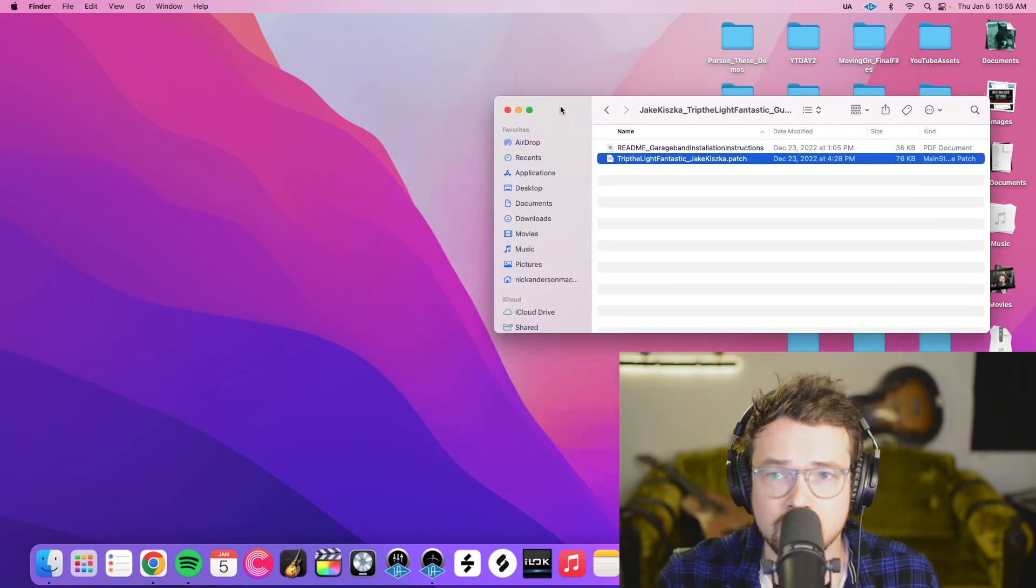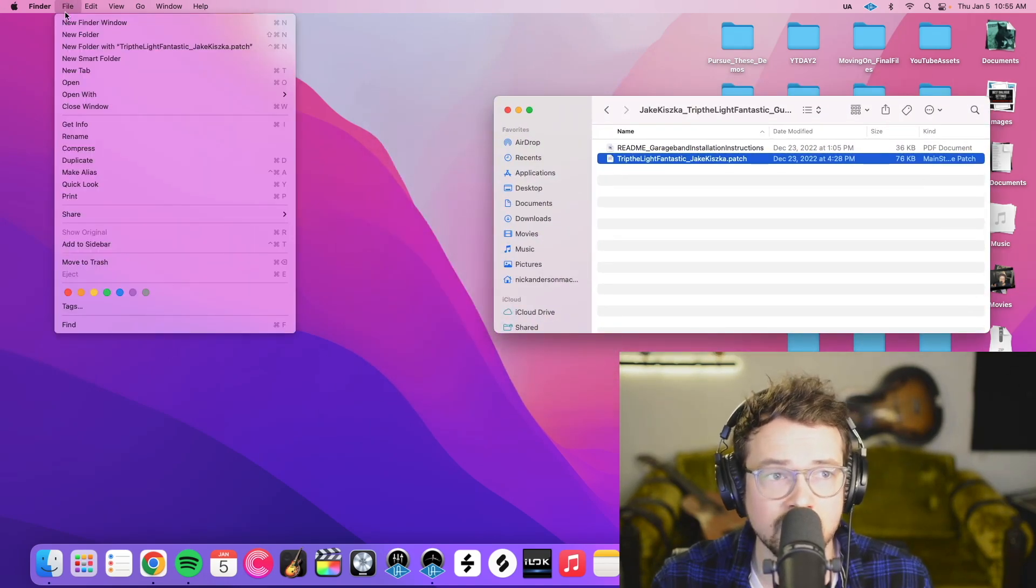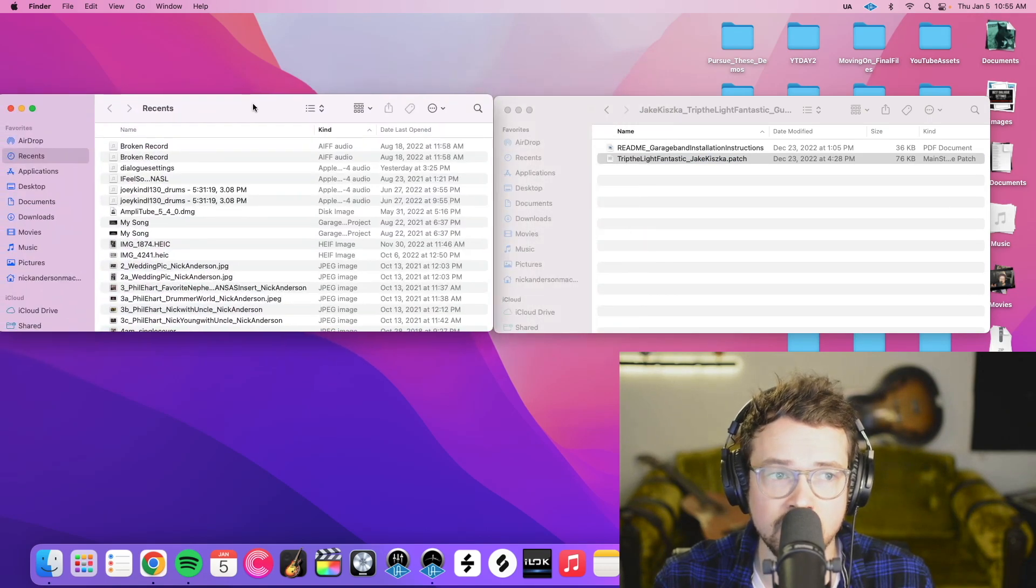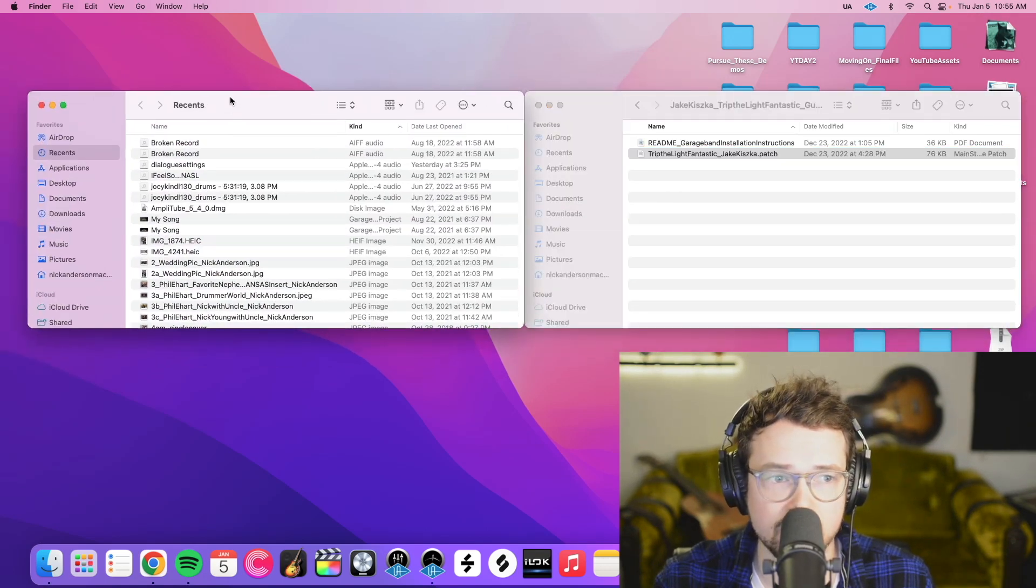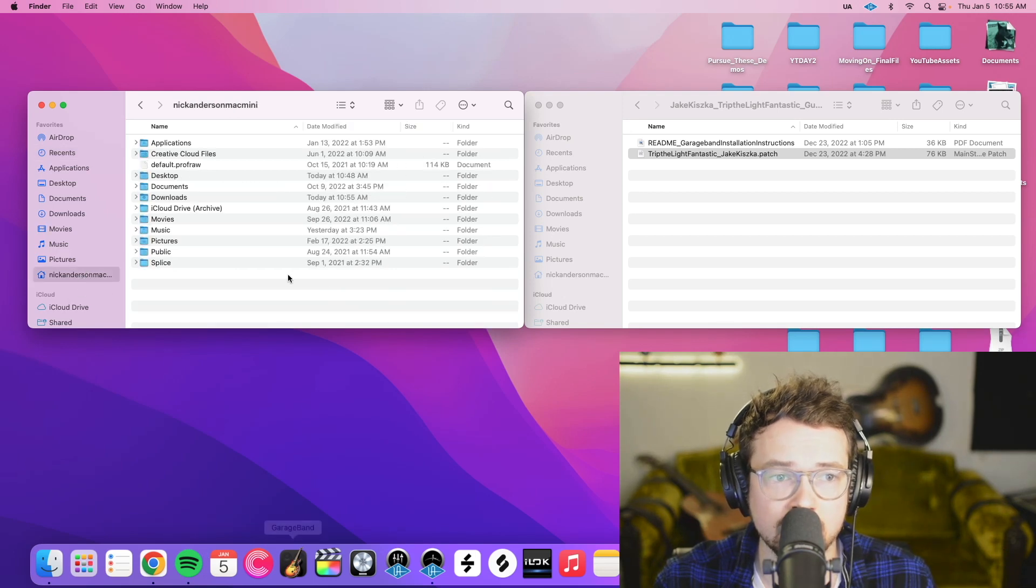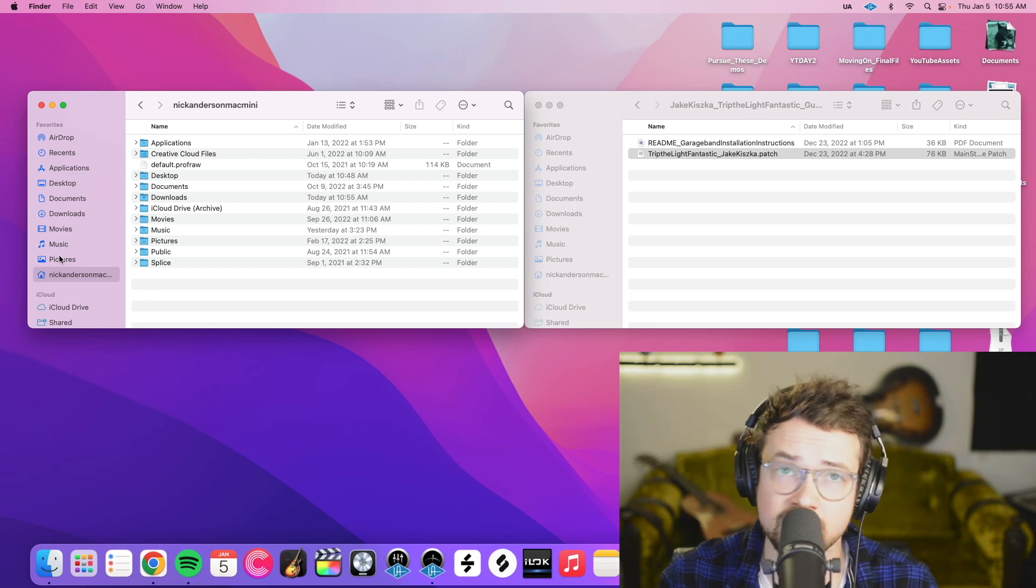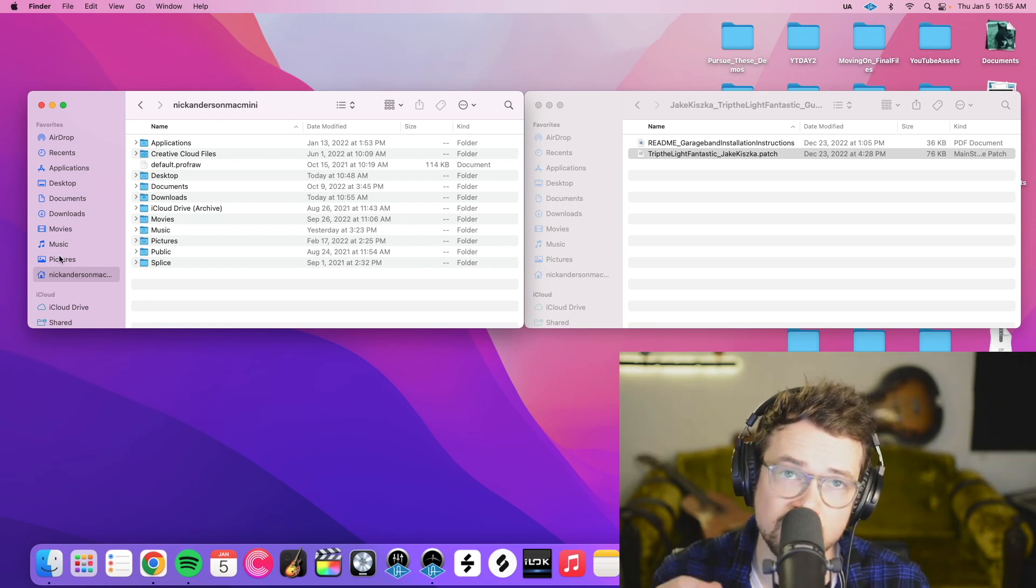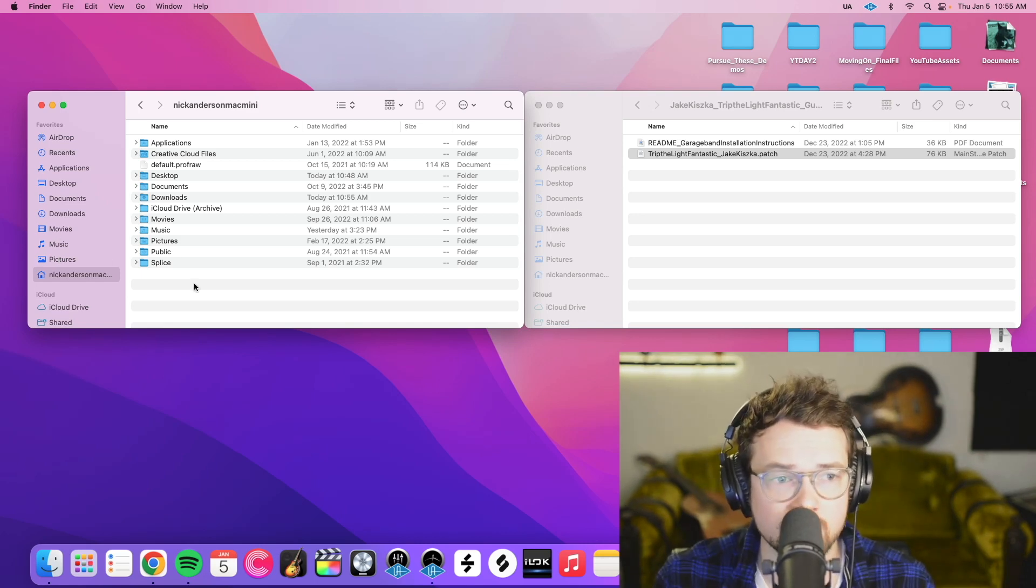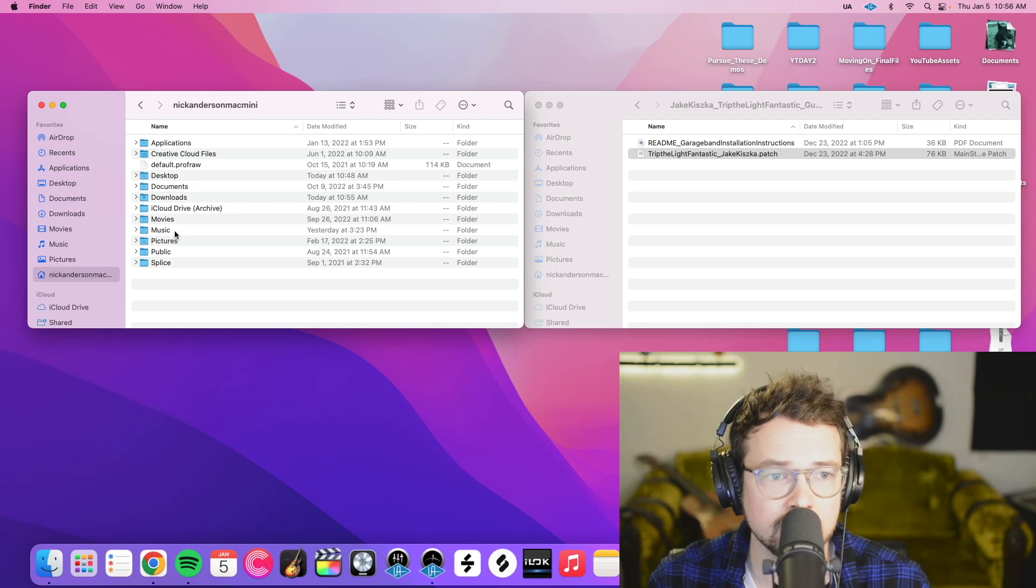What we want to do is open up a new finder window. So file new finder window. And then we're going to go through the folder structure that we made before. So you're going to click your home icon here. And this is why that first step was important because we made this folder structure we're about to go through in GarageBand when we saved that sample preset.